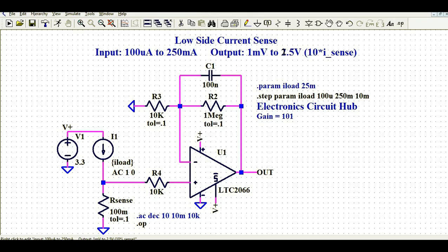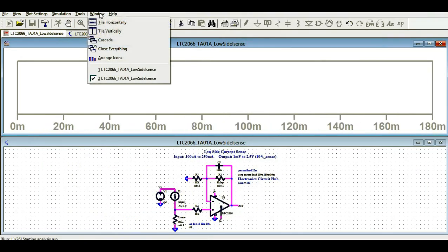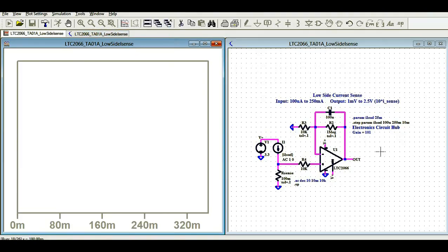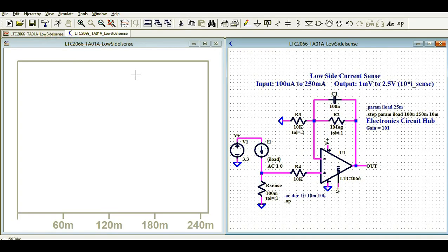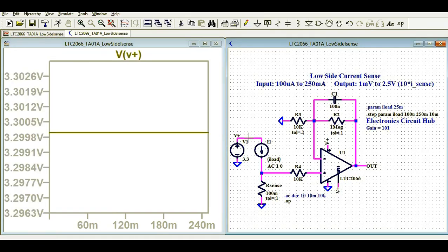Let us now run the simulation and see whether the simulation follows the theoretical analysis. Click the run button and you will see two windows. Go to Window, tile vertically, so you can see both the waveform window and the circuit window together. Let me first show you the input voltage V+. The supply here is V+ at 3.3 volt and the negative supply is connected to ground, so the input voltage is 3.3 volt.